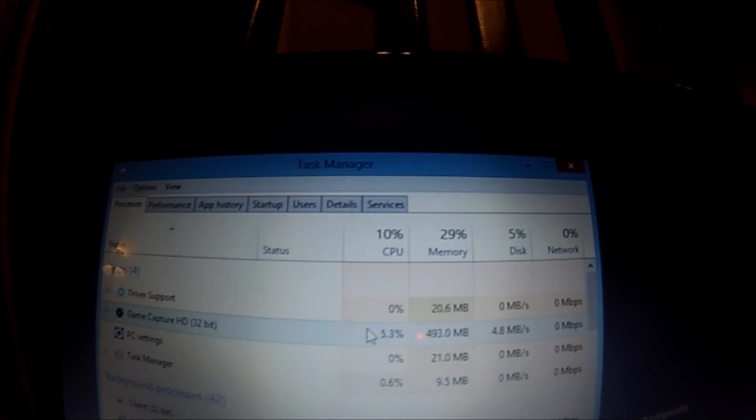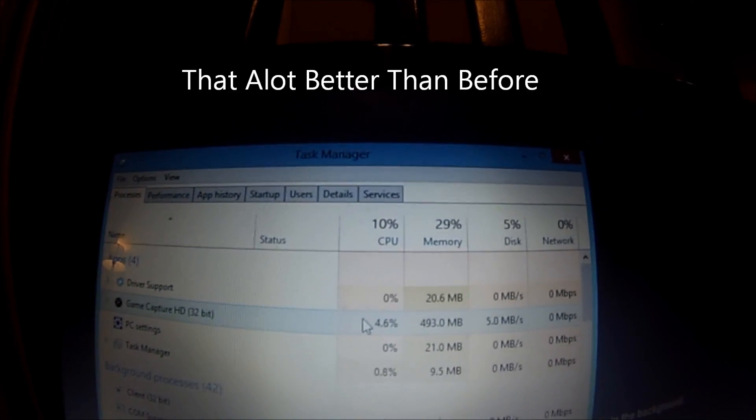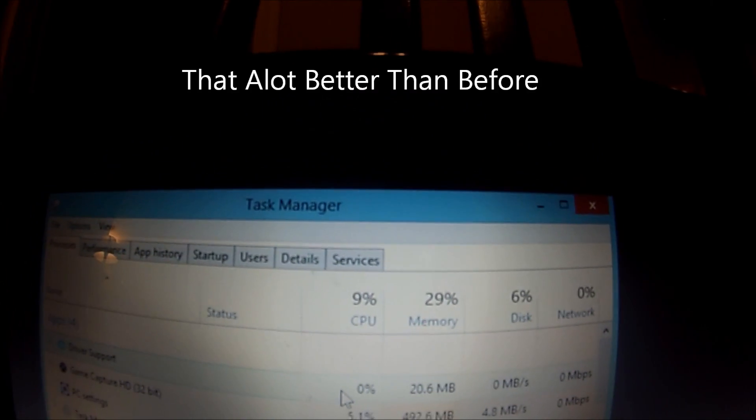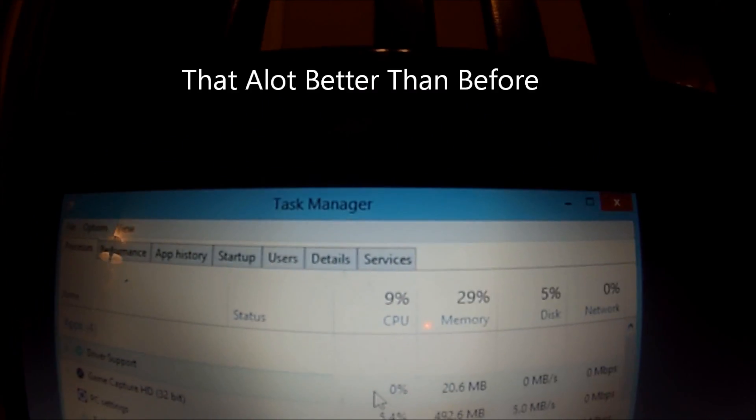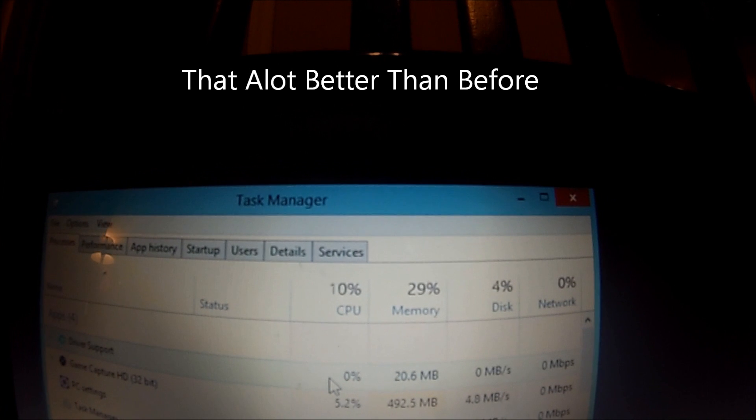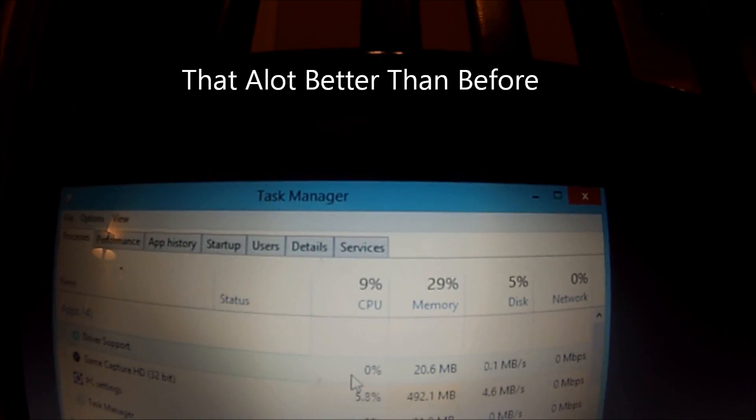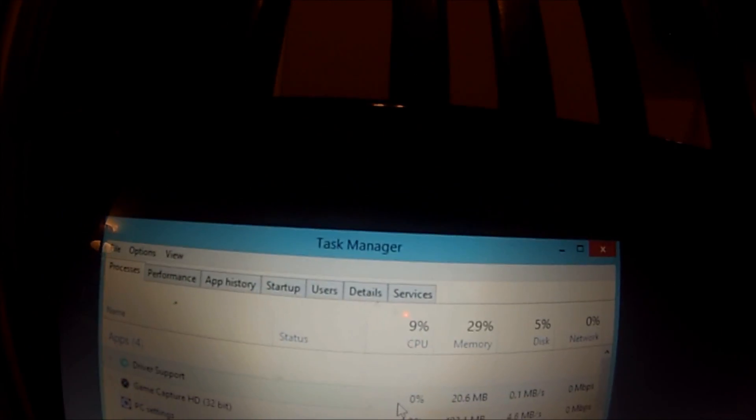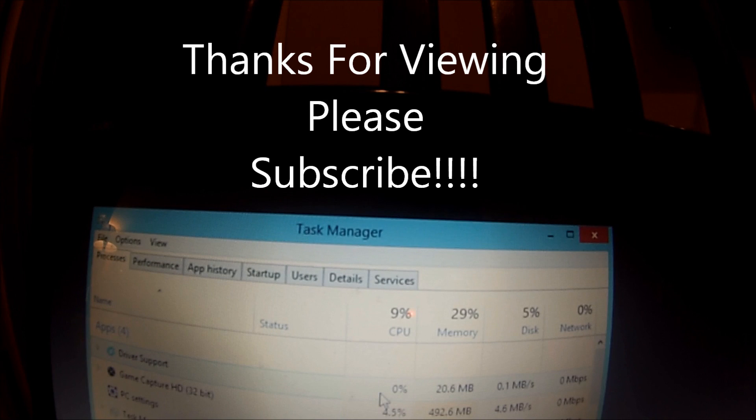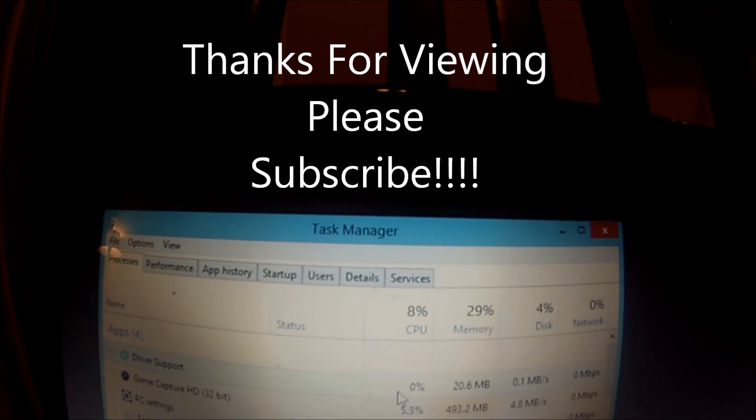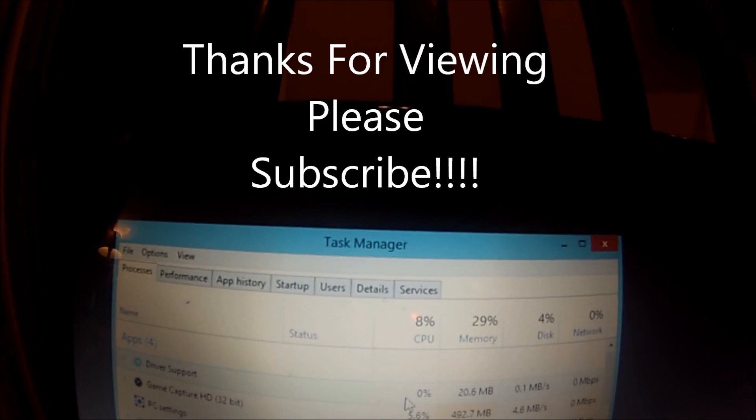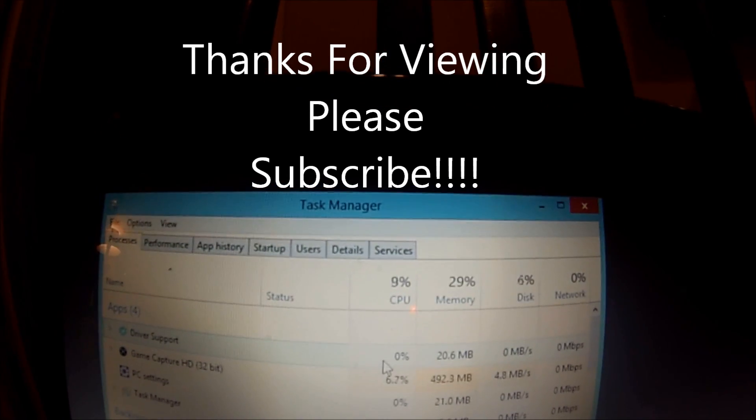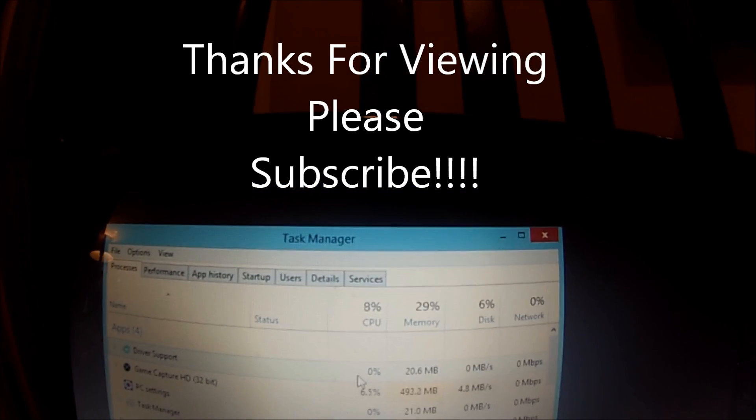I hope this fixed your problem, guys. If you liked it, like it, and if you have anything you want to say, leave comments below. Alright, have a good one.